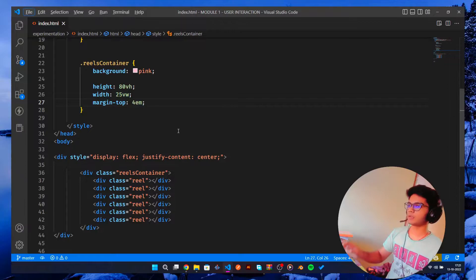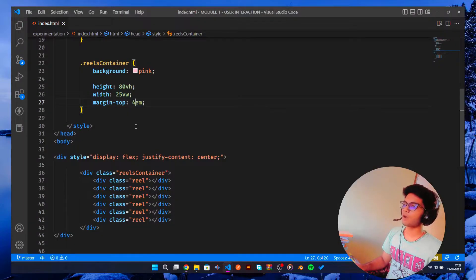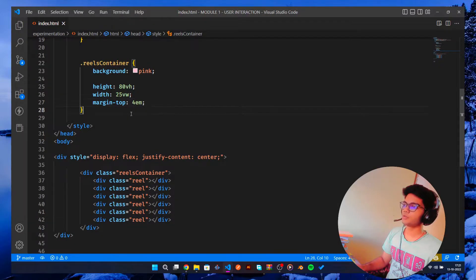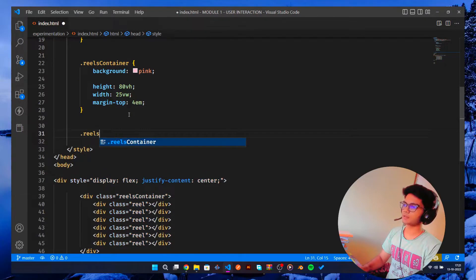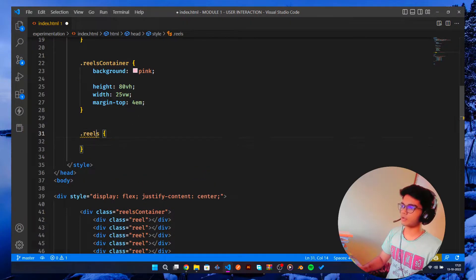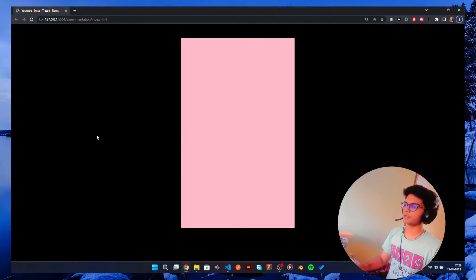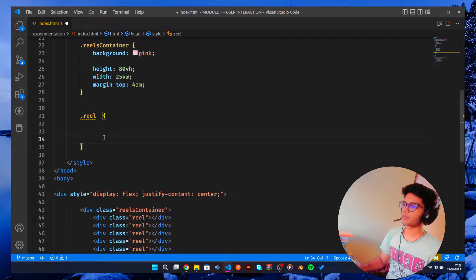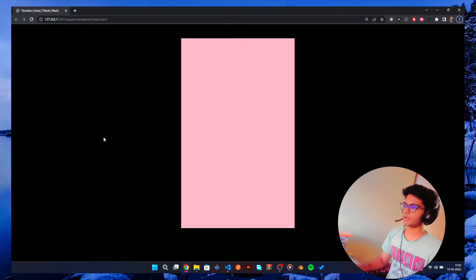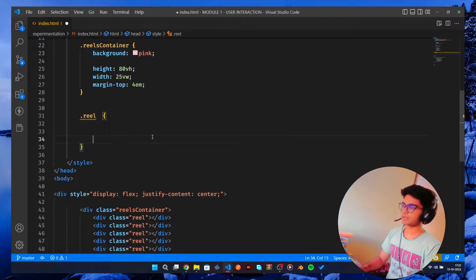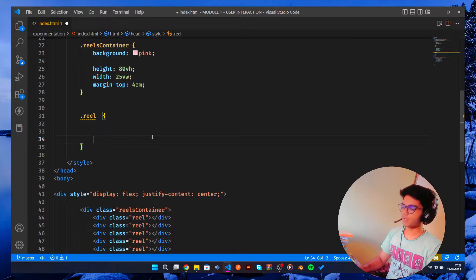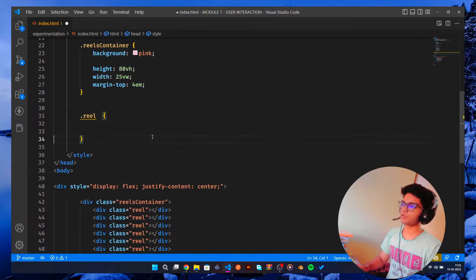So now what we need to do is let's style our reels. That's called reel. So this is my reel. Now what basically is we're gonna use a scroll type of thing.